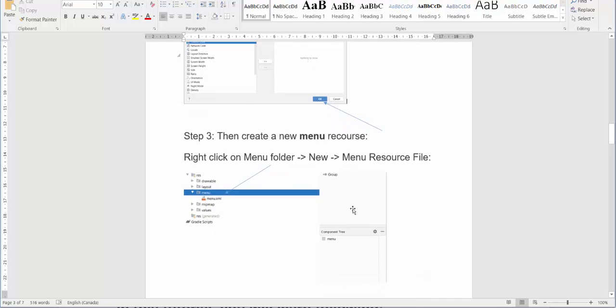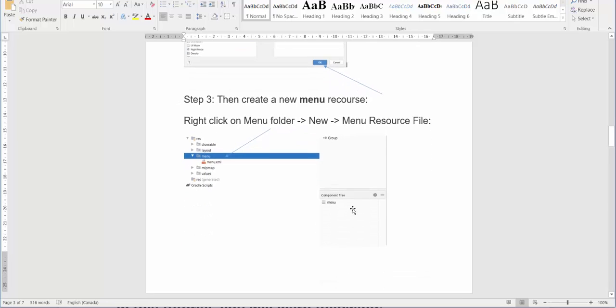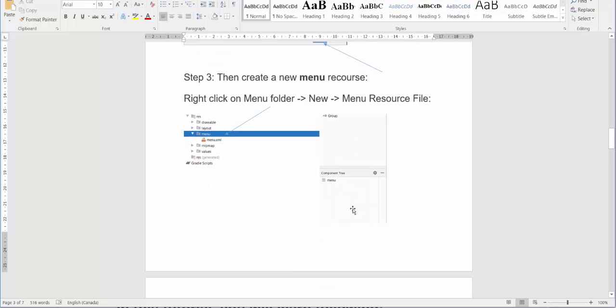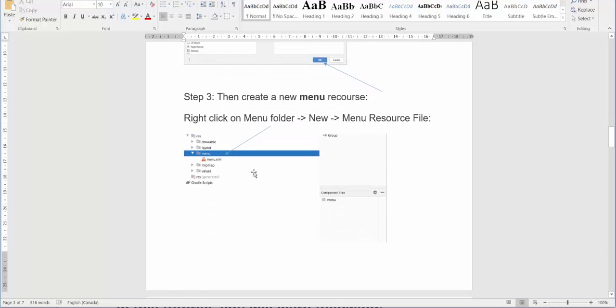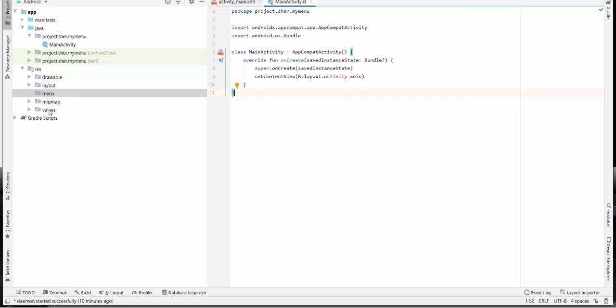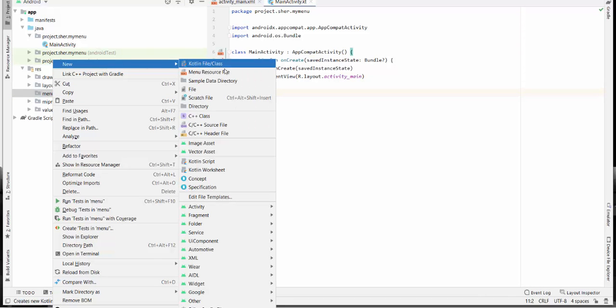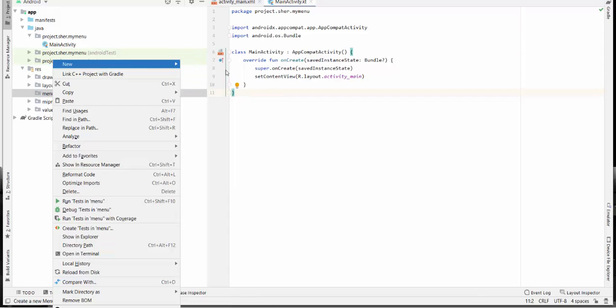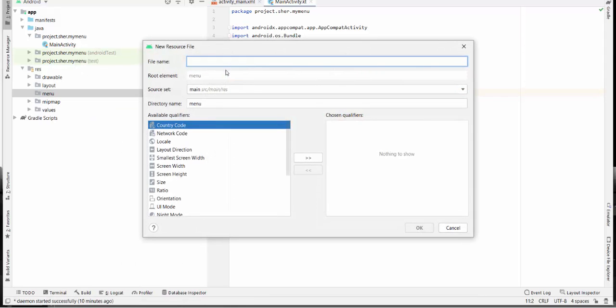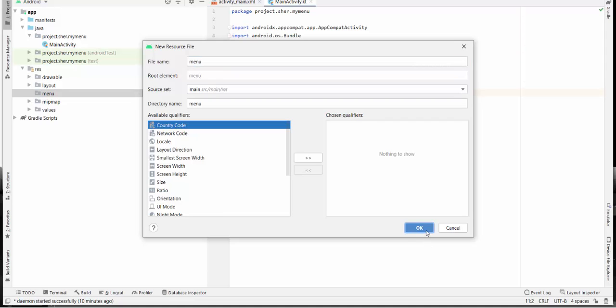The next step, number three, you have to create a new menu resource. Right click on menu folder, new menu resource file. So we come back to menu folder, right click on menu, new menu resource file. We just type the same file name menu, and press OK.